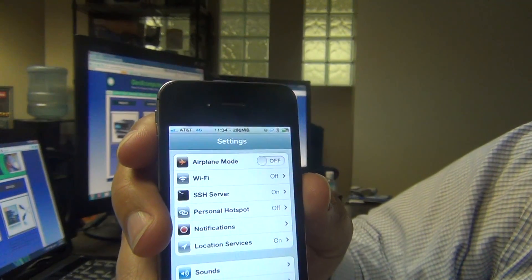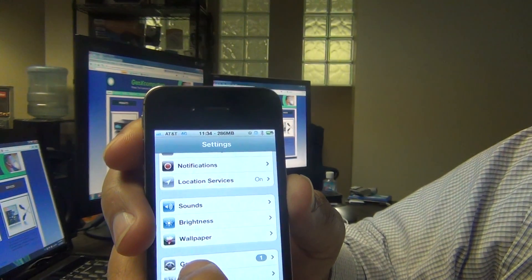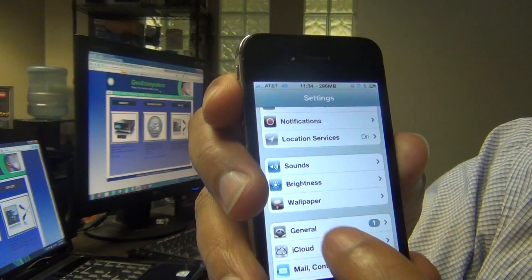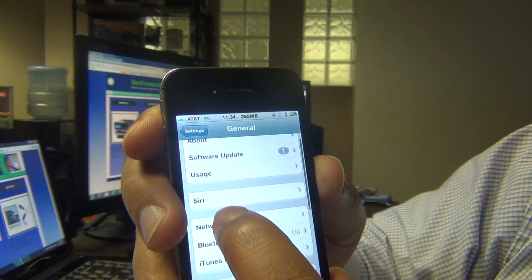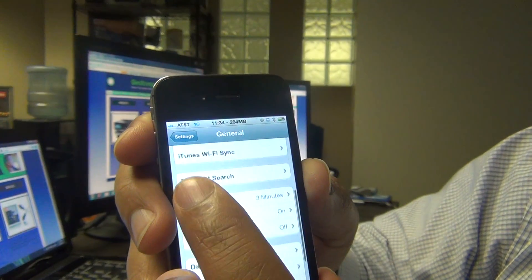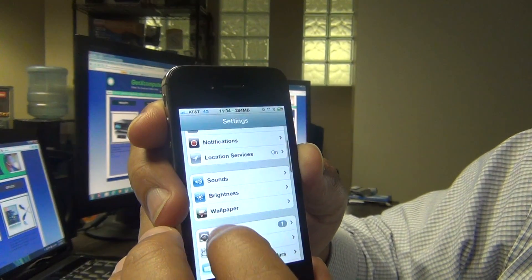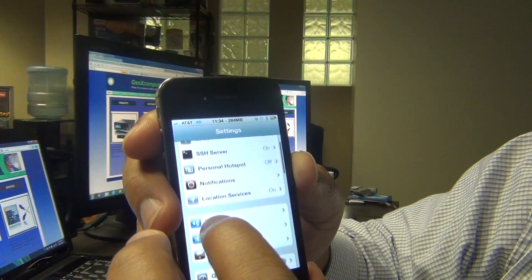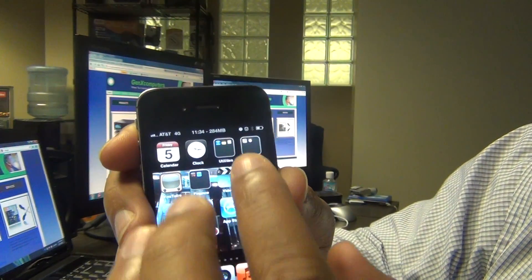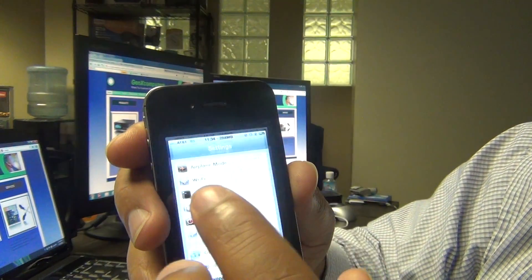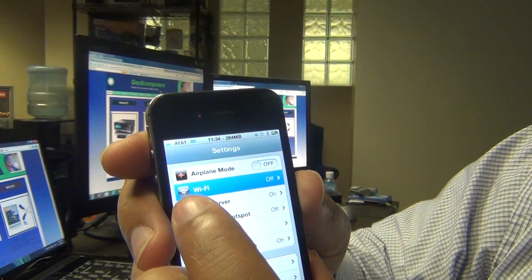Once you're into Settings, we're going to scroll down till you get to General — as you see there, click General, then we're going to scroll down. Oh wait, I'm sorry, I'm in the wrong menu. So what you're going to do is just go into Settings and then you see right there where it says Wi-Fi.